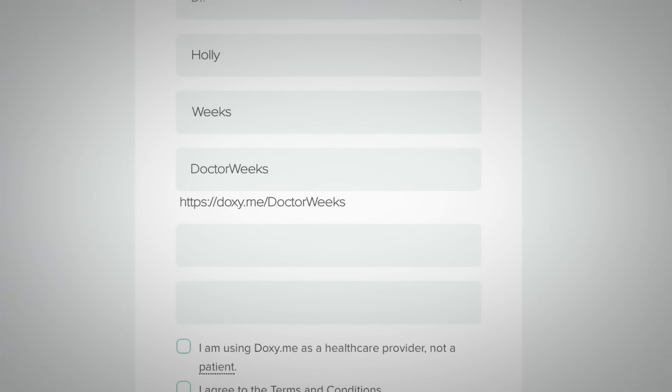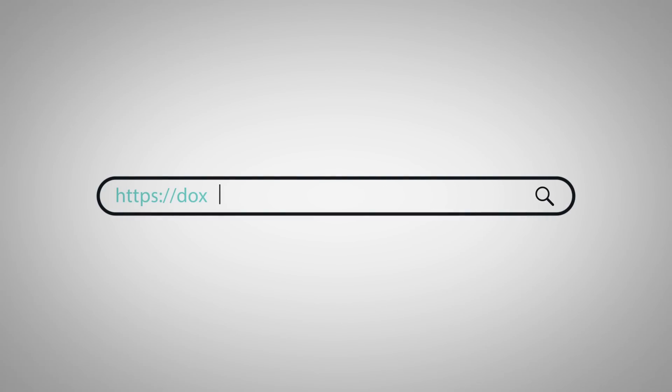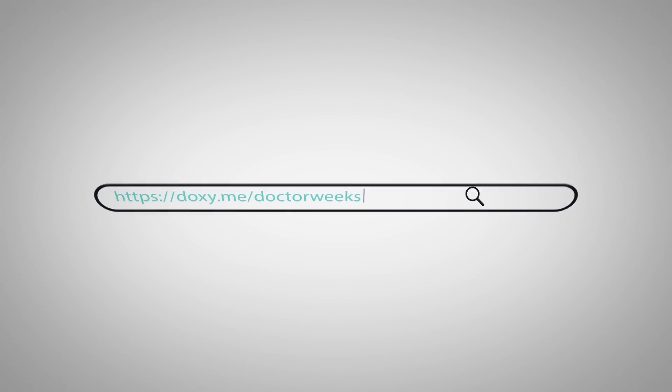For example, my room name is 'dr.weeks', so I tell my patients to go to doxy.me/dr.weeks to meet with me.